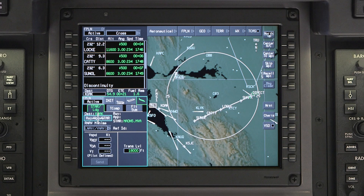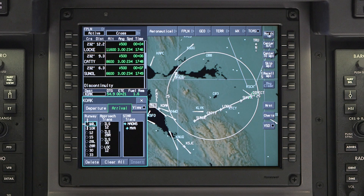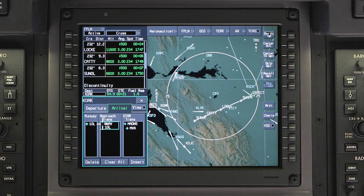The cursor will jump to the Runway Approach Star button in the Star Landing tab. Click on Runway Approach Star. Select the landing runway from the Runway column. In the Approach column, select the Approach and Approach Transition.